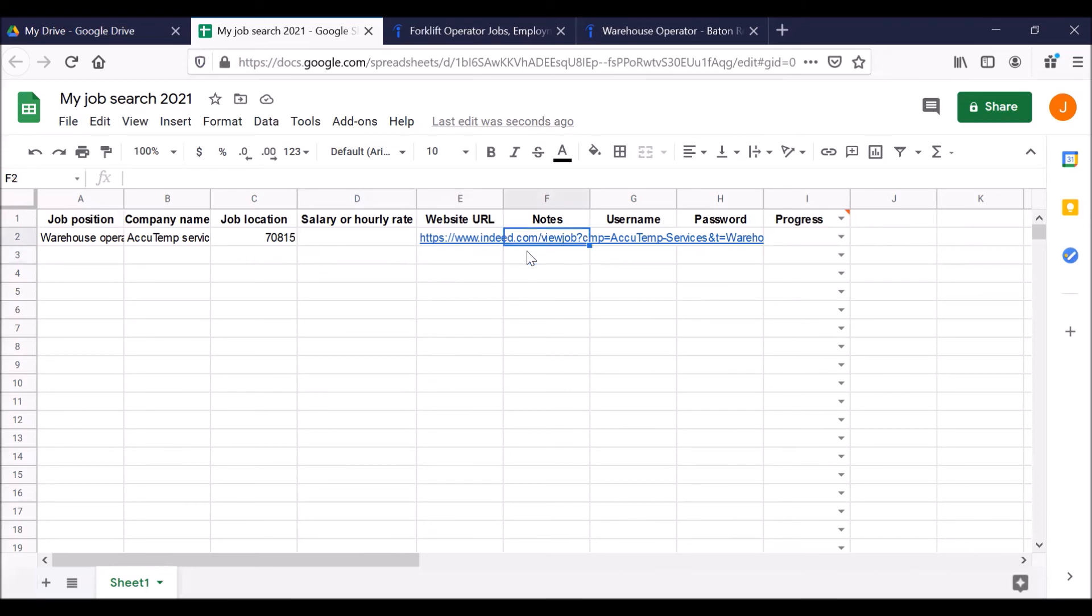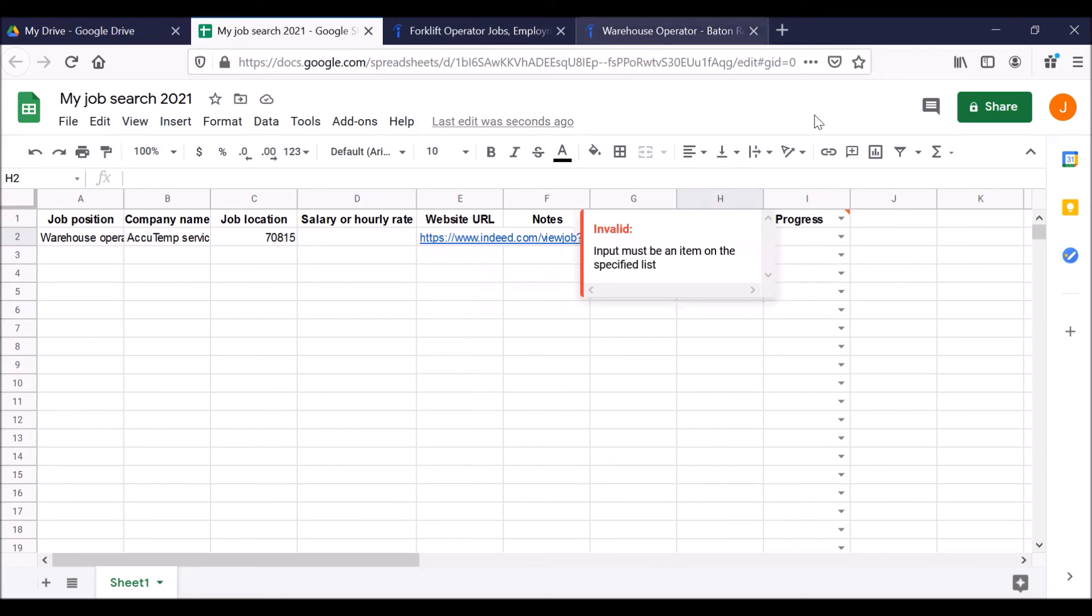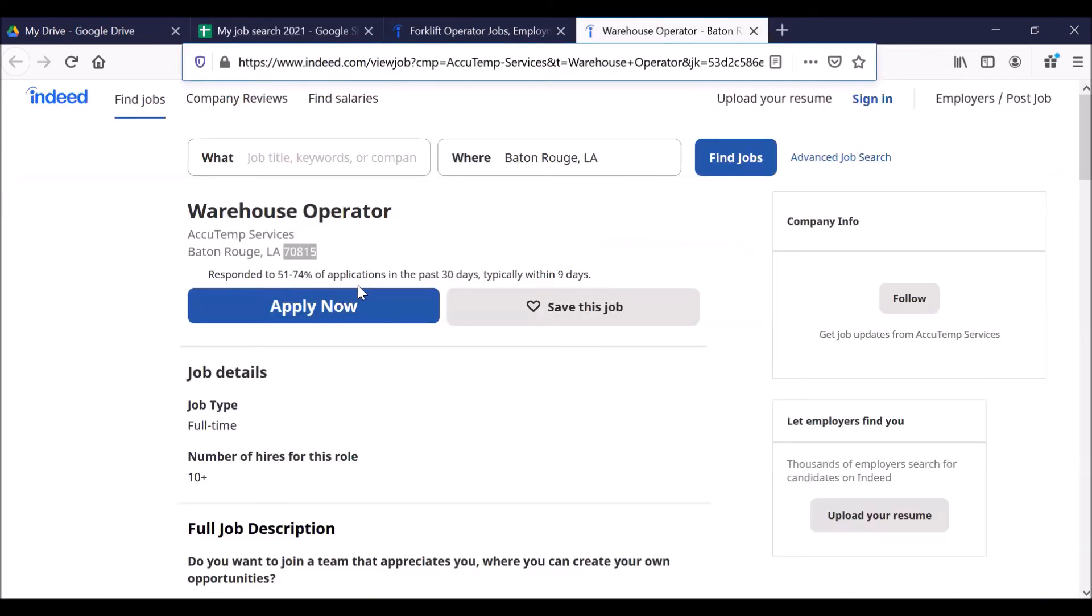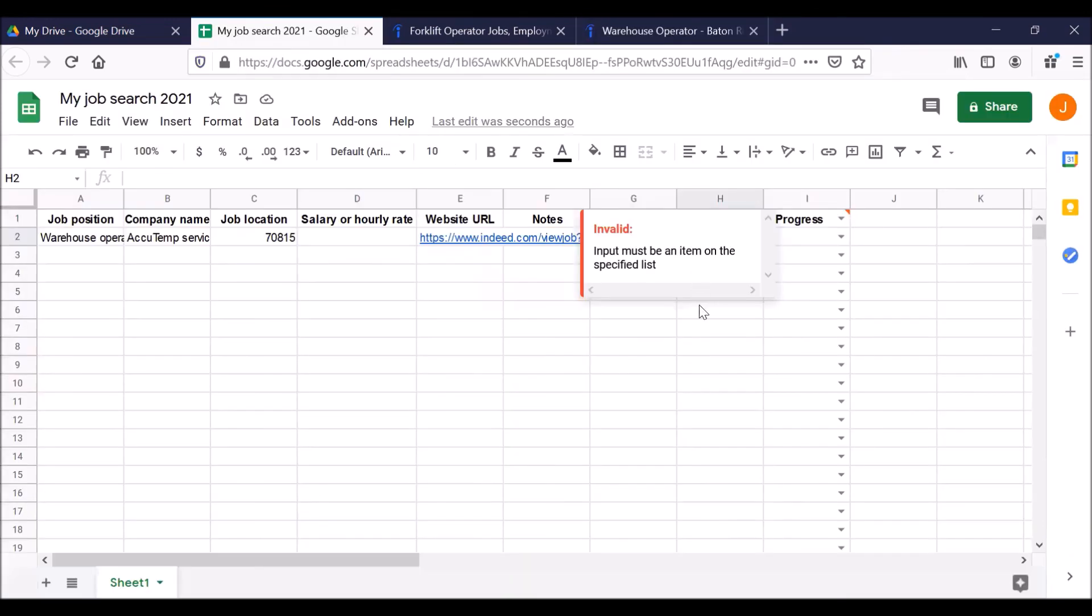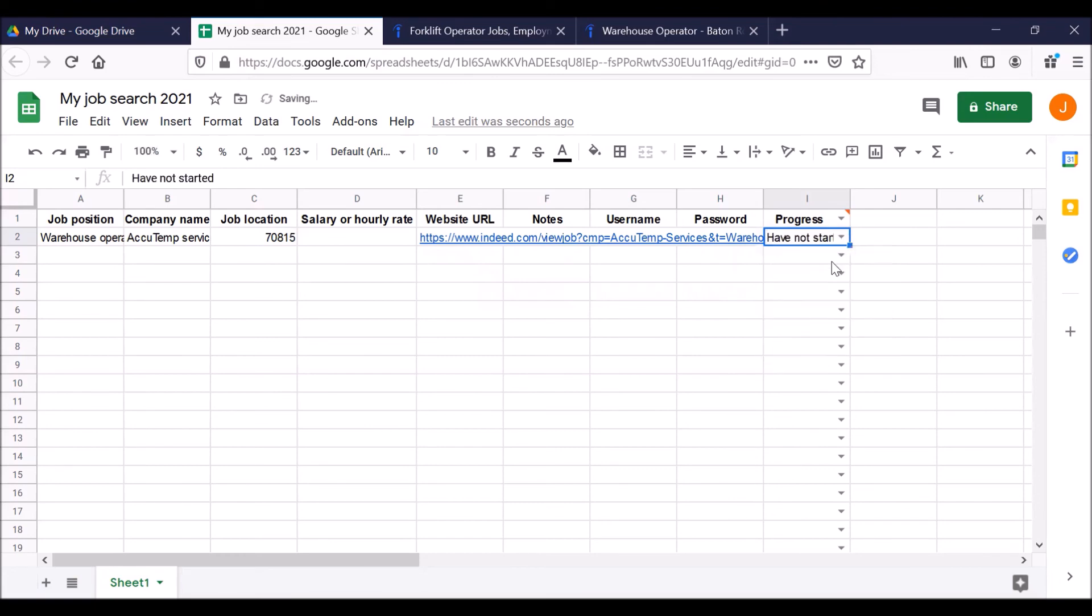I'm going to use the arrows to get to notes. I don't have any notes and I have not created an account with the Indeed website yet, but when you do, this is where you do it. Username, password. Now, progress. We have not yet started to apply for this job. We haven't clicked on apply now. Let's go back to our Google sheet. Click on the drop down menu. Have not started. And there we go.